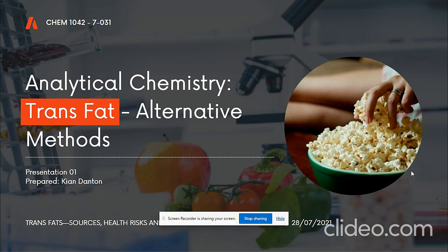Analytical chemistry is the study and application of instruments and methods for separating, identifying, and quantifying matter. Separation, identification, and quantification may be used alone or in combination with other practice methods.